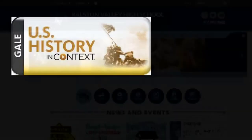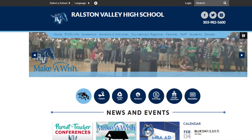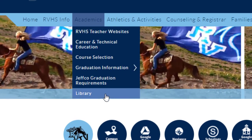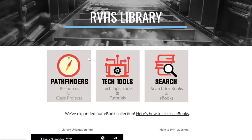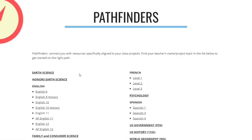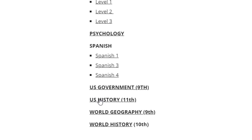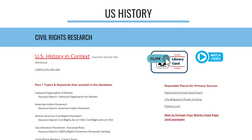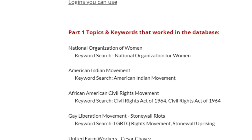Open your Chromebooks and go to the RVHS library web page, linked off the RV home page under Academics. Once you get to the library web page, click on Pathfinders and choose your US History page, because I have done some work for you and put all of the resources there. Please pause the video until everybody gets to this page. I have the link to the database right here, and I searched all of the topics on the list and noted the keywords that worked well for finding relevant information.